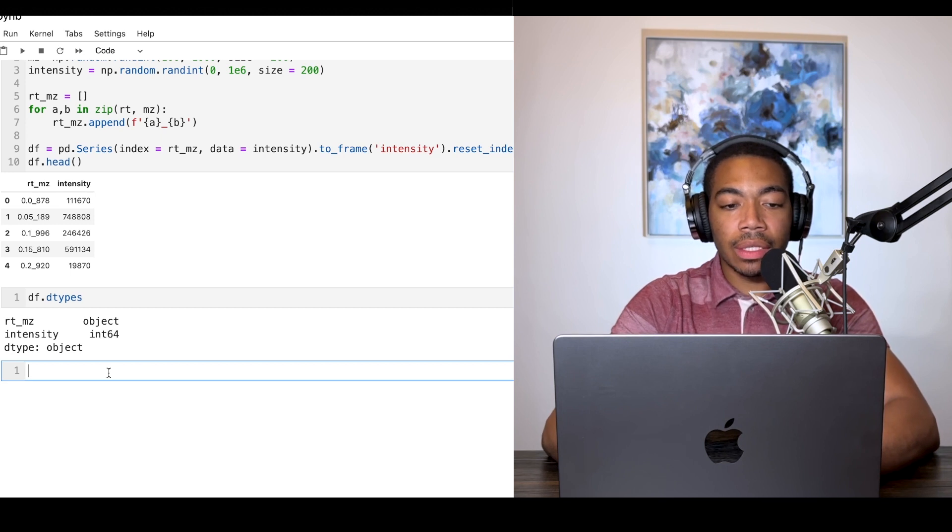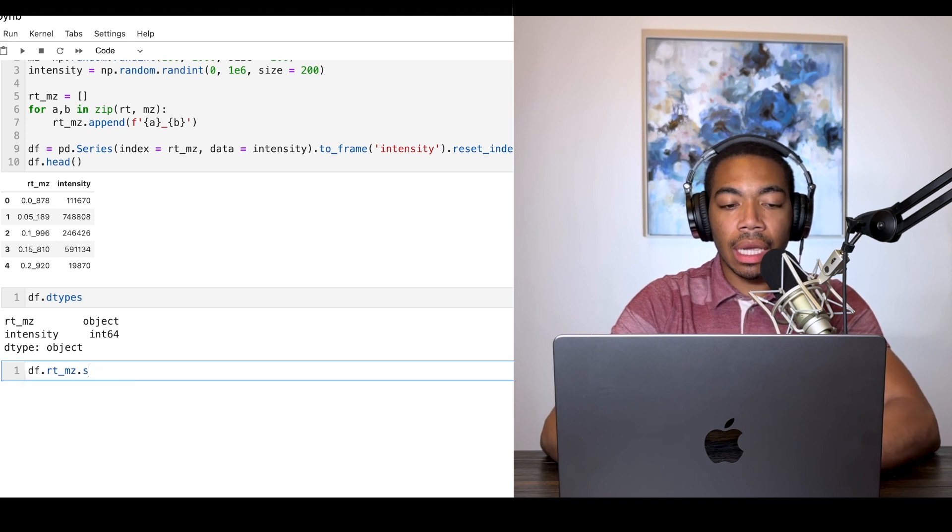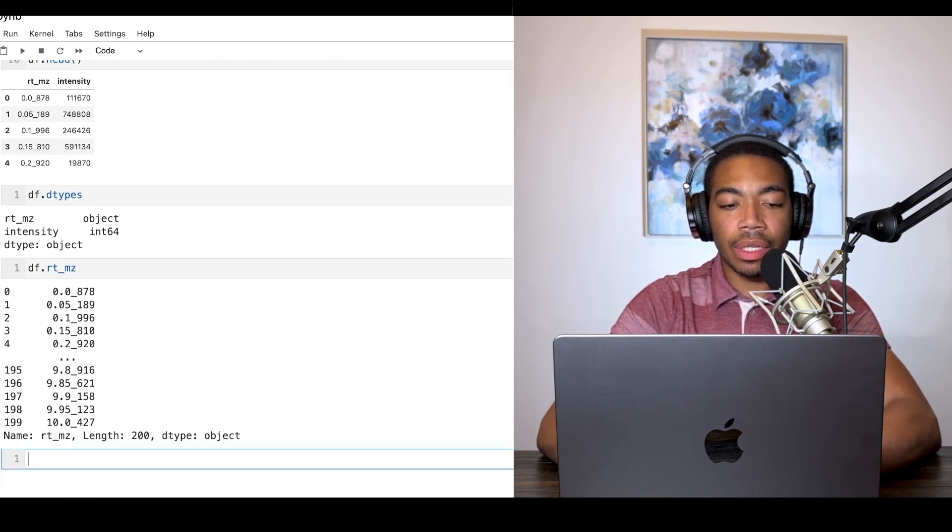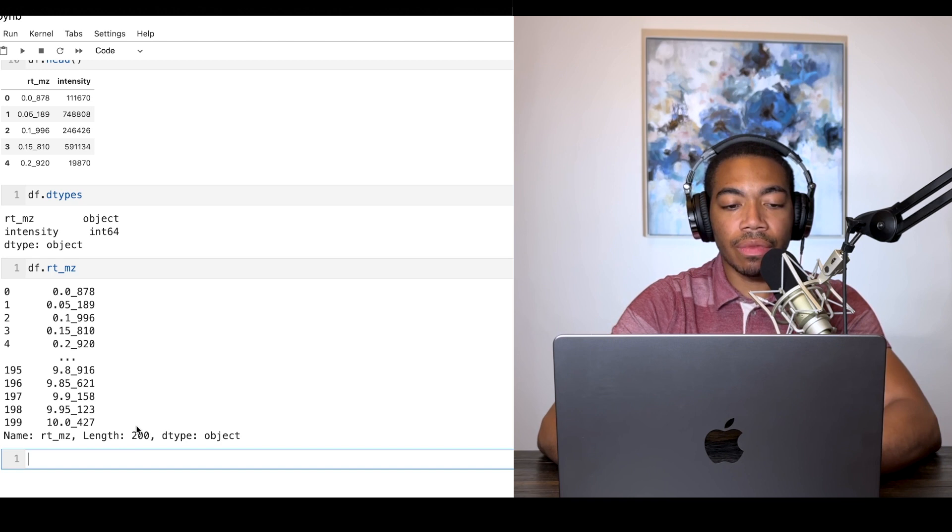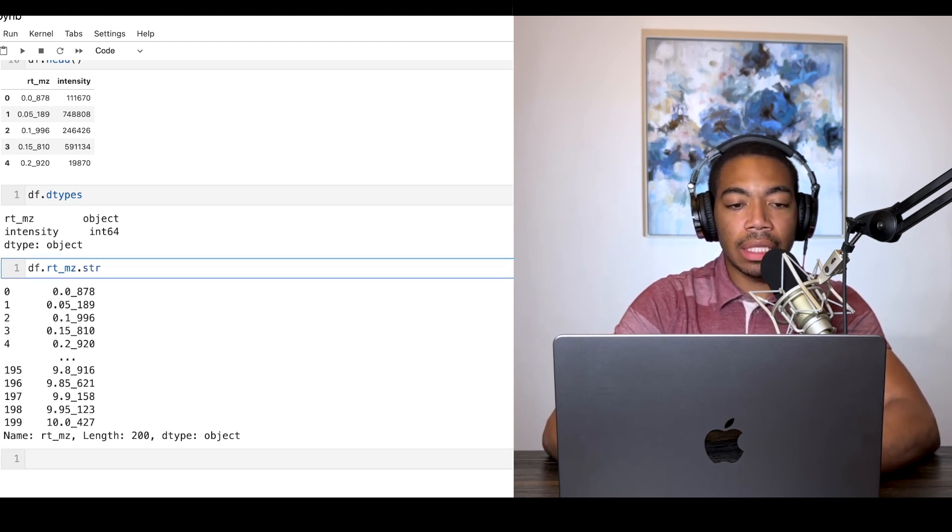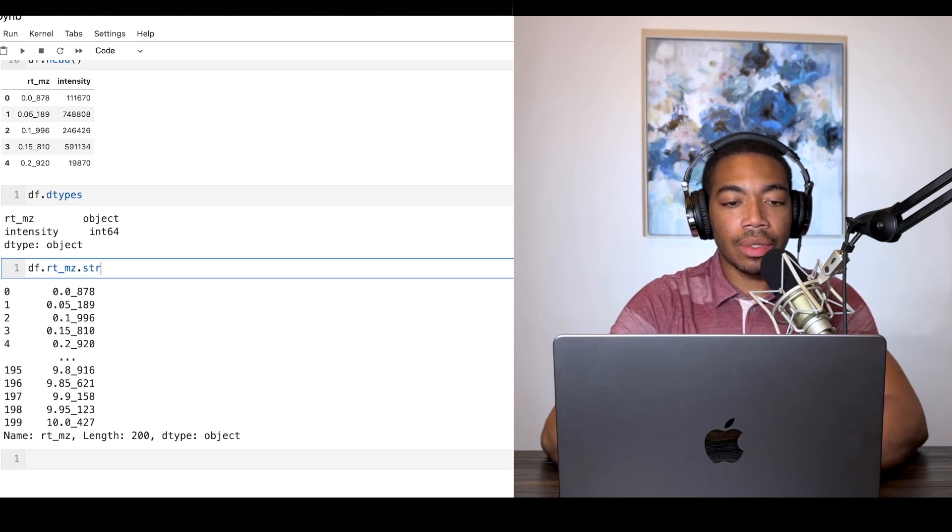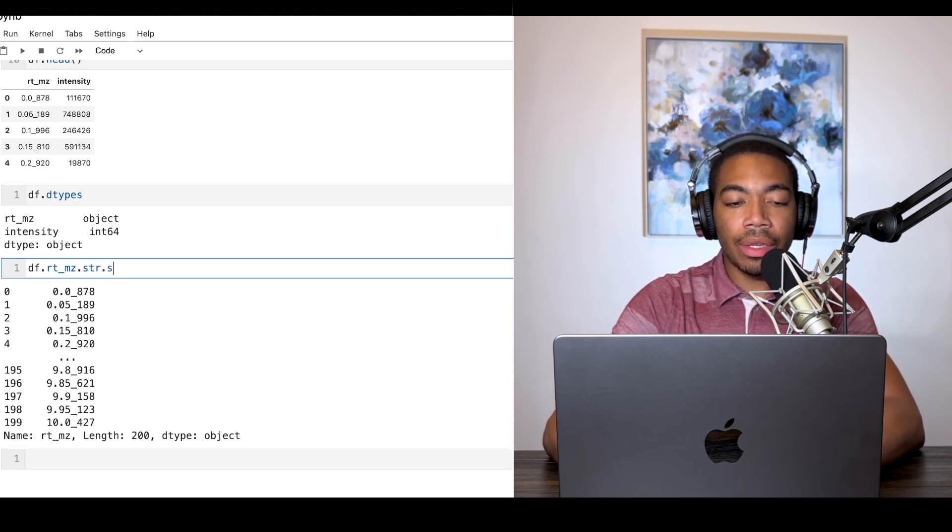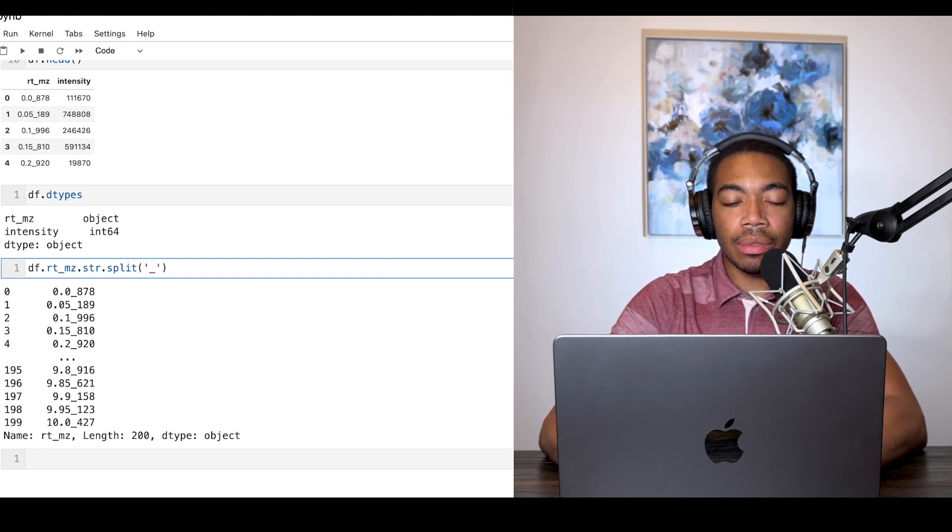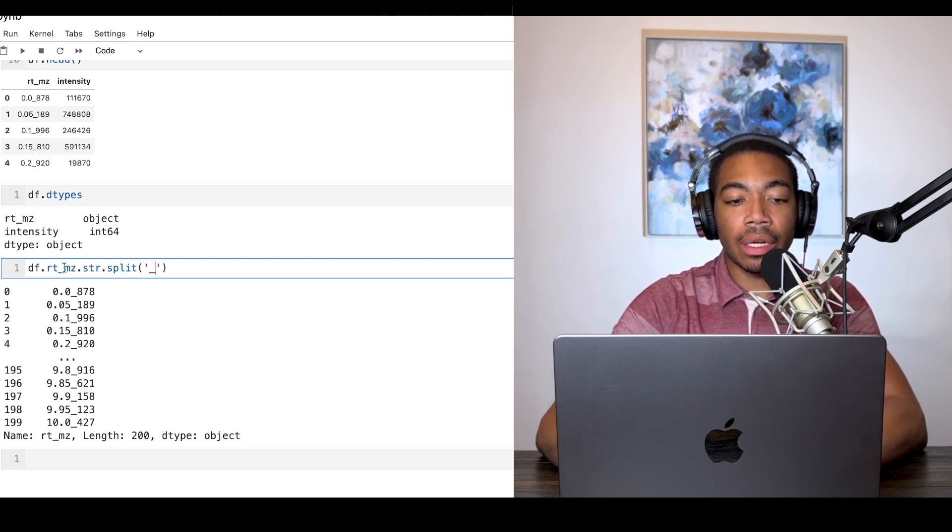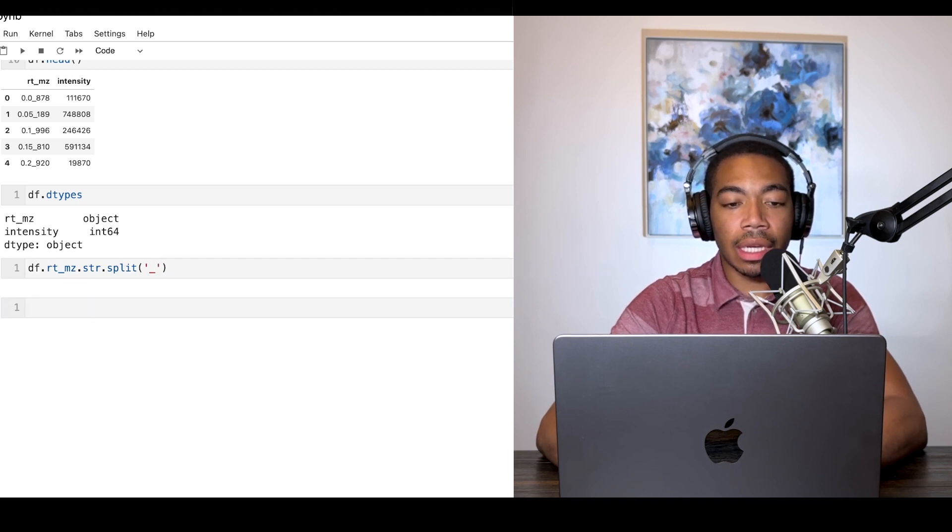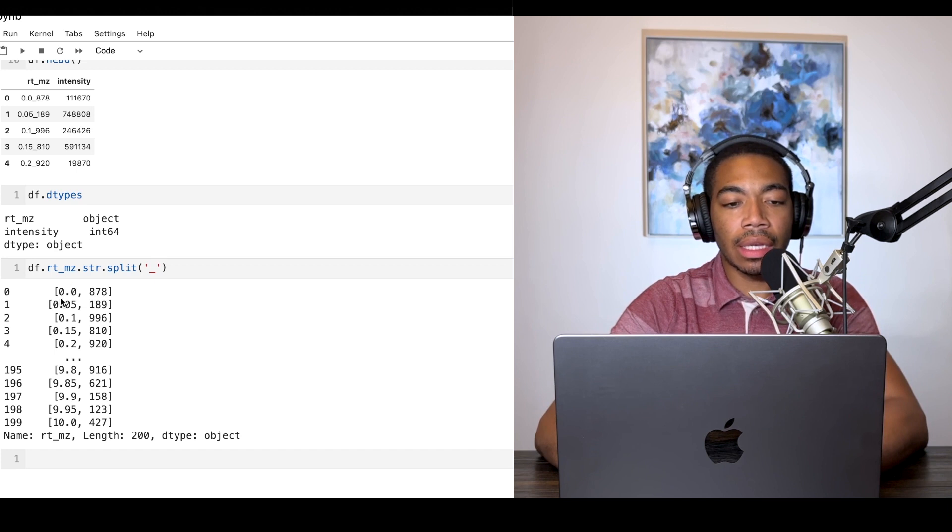We can simply call this column rt_mz. You can see we have this object data type and there are 200 variables. Let's begin splitting. The first thing you want to do is use the string accessor using str, and then we can use the split method and tell this method to split on the underscore. This is where we have our retention time stored on the left side and the mass-to-charge stored on the right side.